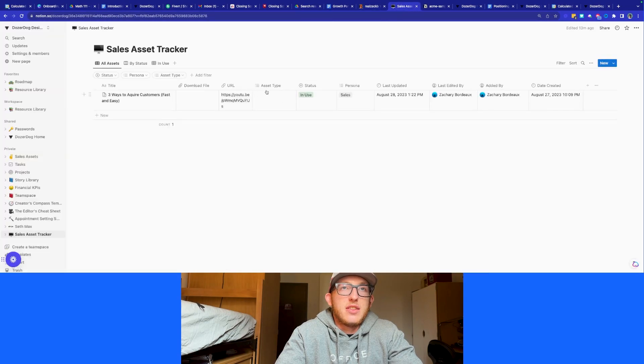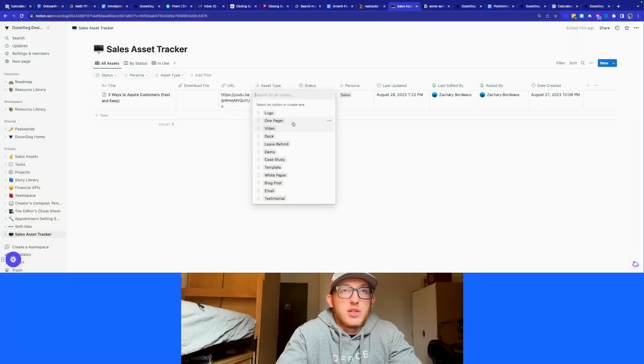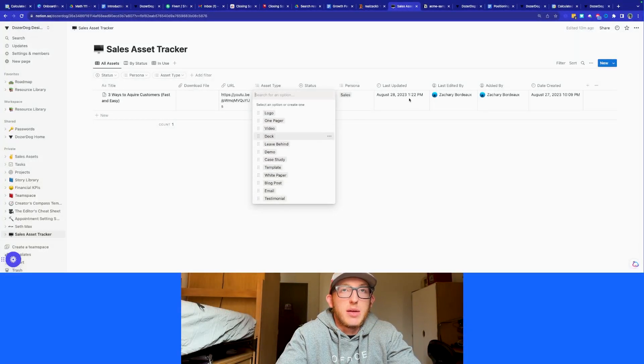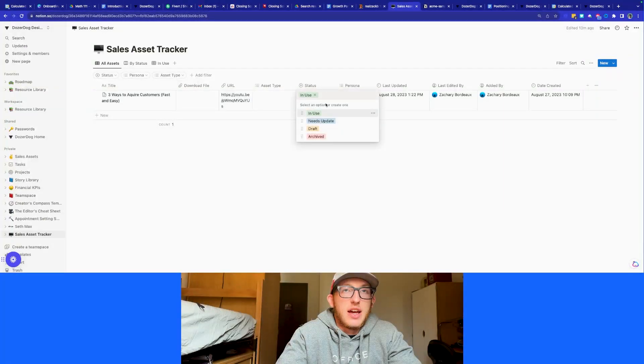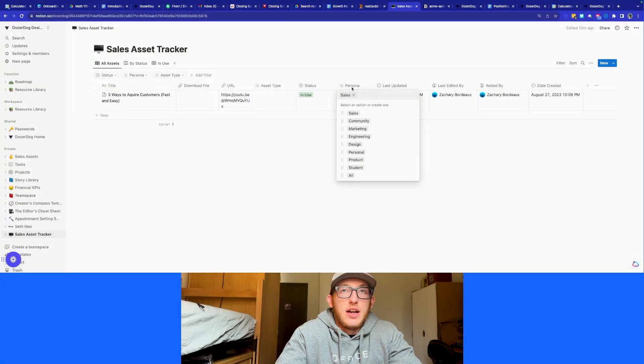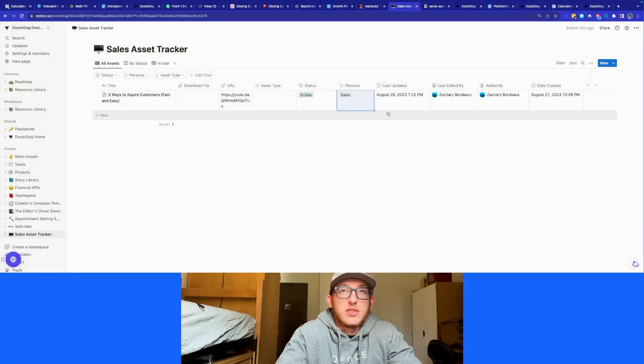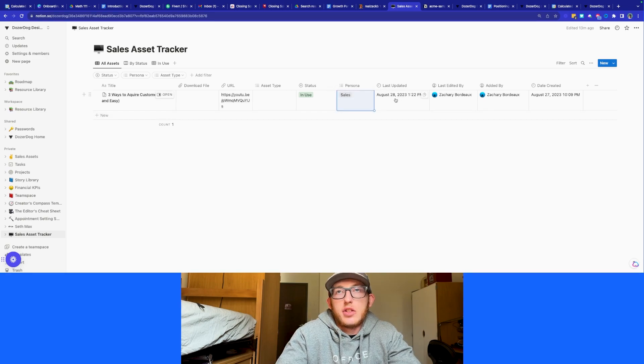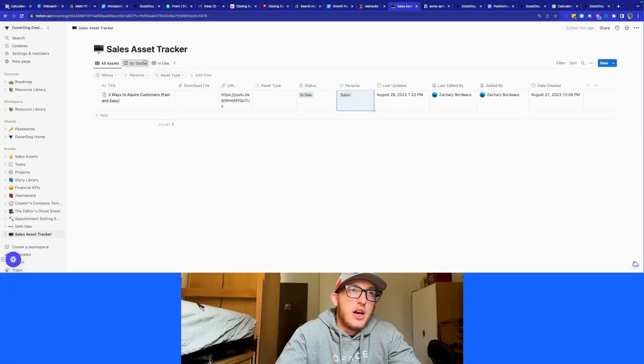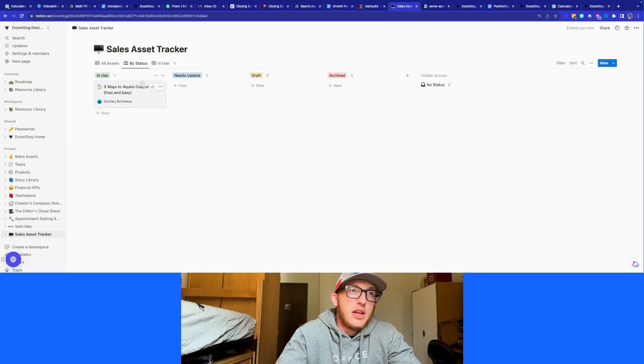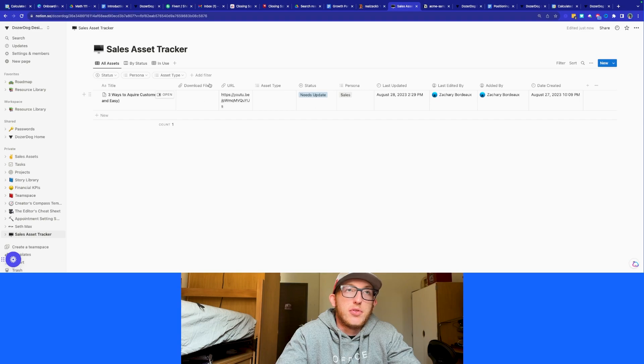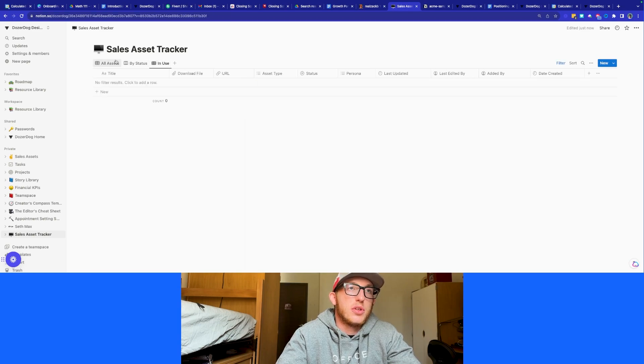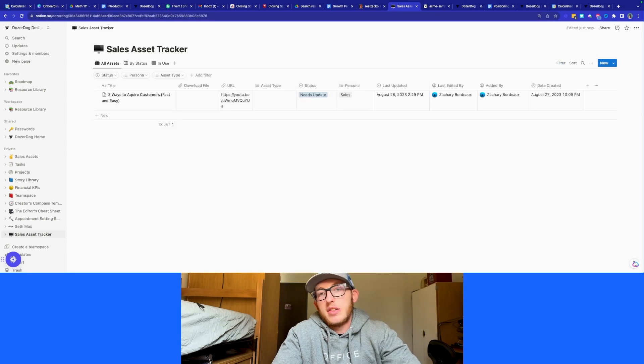And you can also select the asset type. So this is going to be kind of what the asset is. And these are all the examples of sales assets, your status, you're going to be in use, whatever. And then you can see where you're going to use it. So in this case, sales, or who you're going to use it on, and then you can use last updated, obviously, all these fields here. But you can also look at it by status. So if something needs an update, you can move it there. And if you move it here, it'll move it back over here. So if you know how to use Notion, that's pretty simple. But these are kind of how sales assets work.